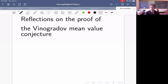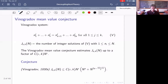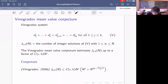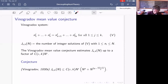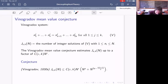Let me tell you what the Vinogradov mean value conjecture is. One way to look at it is as a conjecture about the number of solutions to a Diophantine system. I have 2s numbers n1 through n2s, and the sum of the j-th powers of the first s equals the sum of the j-th powers of the second s, for j between 1 and k. J_{s,k}(N) is the number of integer solutions where the variables run between 1 and N. The Vinogradov mean value conjecture estimates how many solutions there are, up to a fairly small factor.